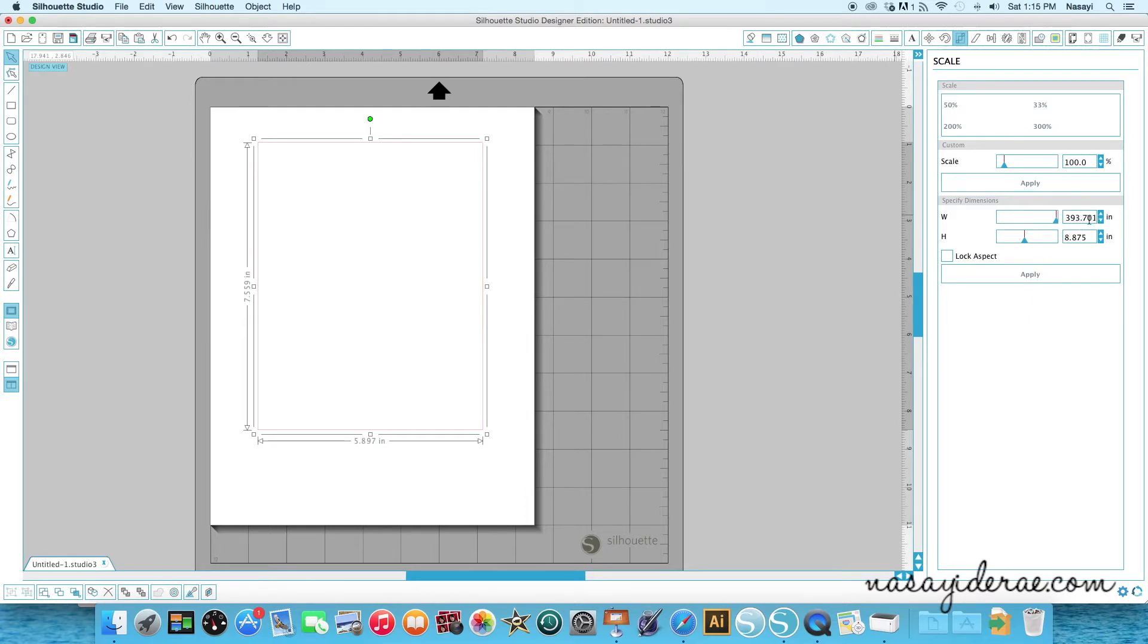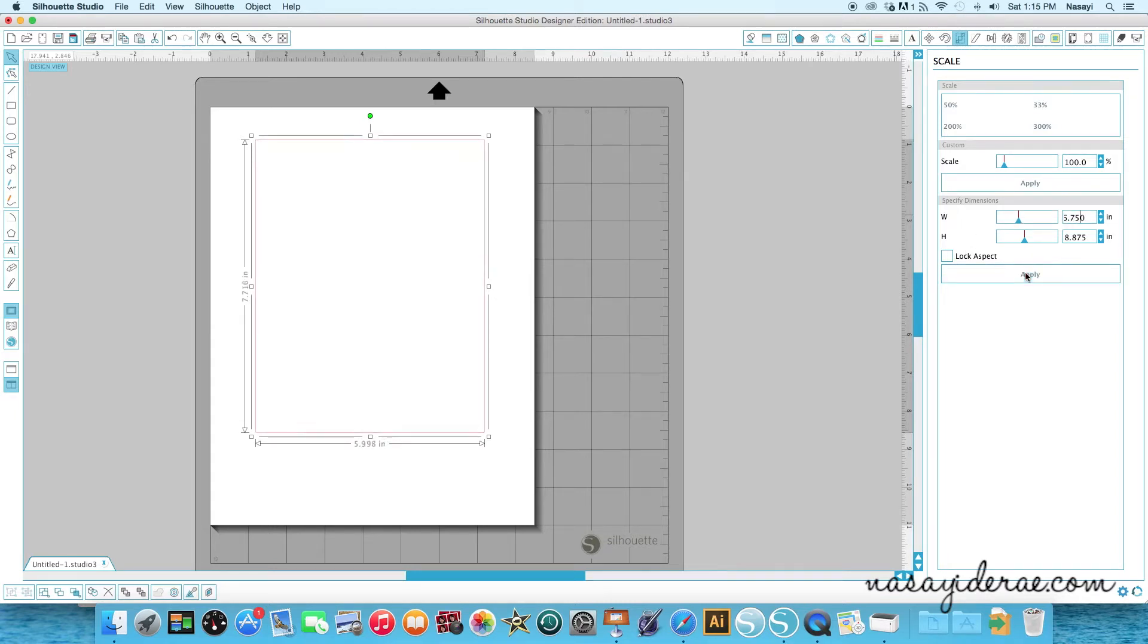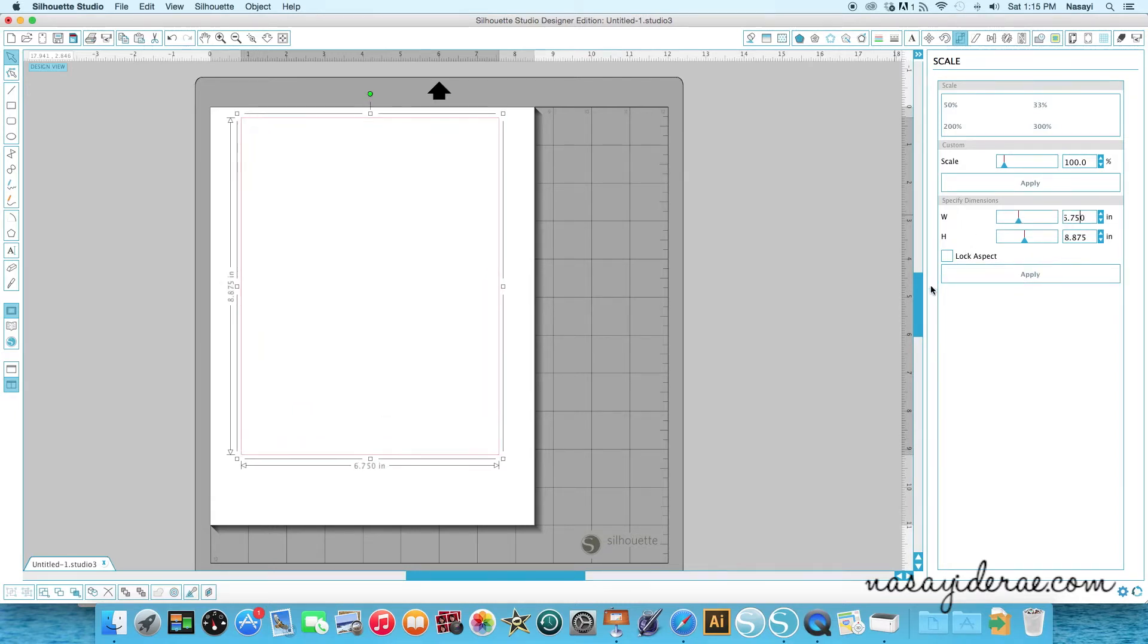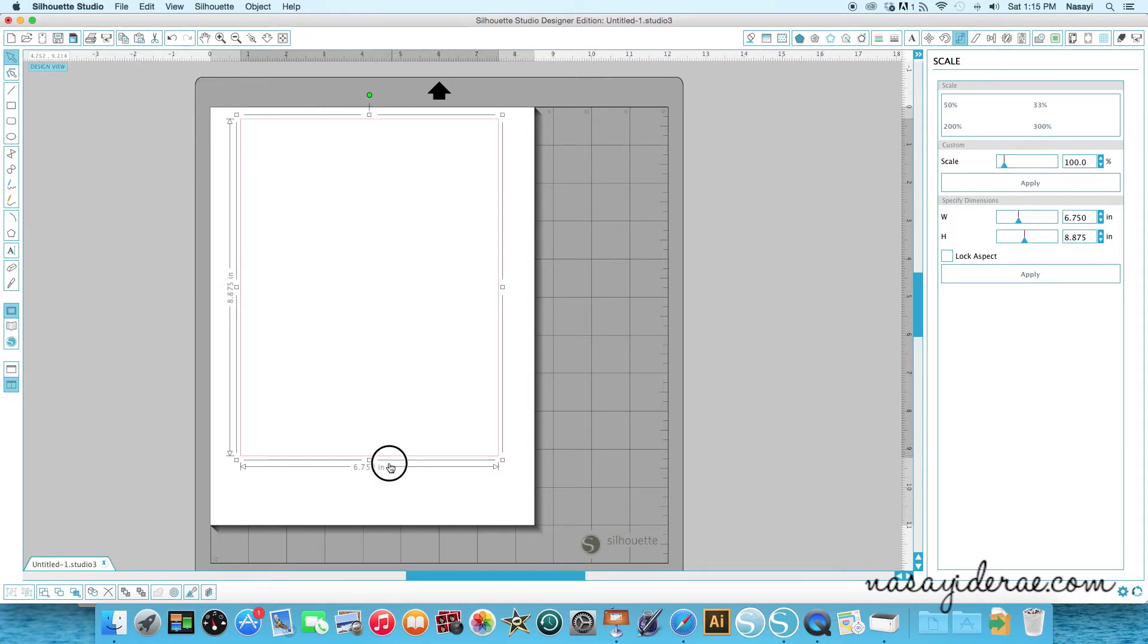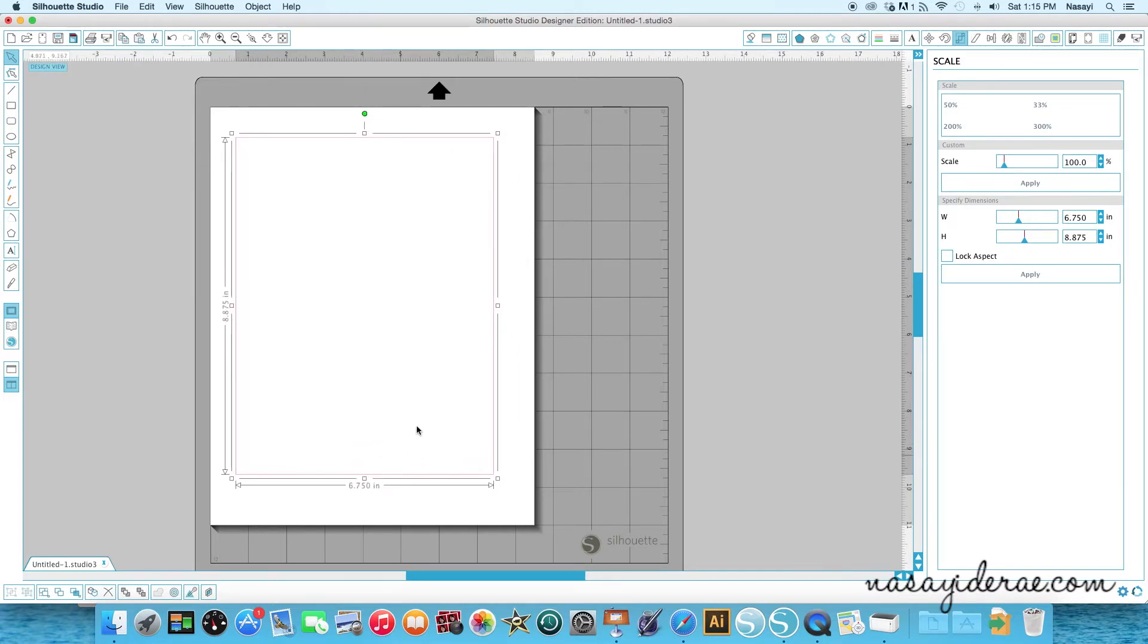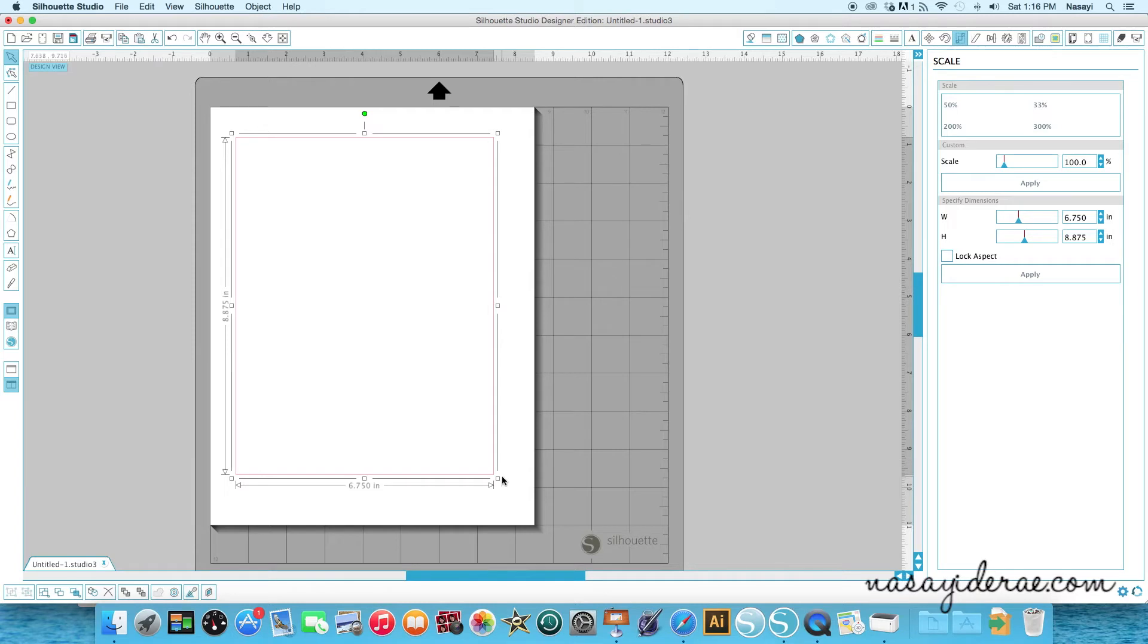It looks like something wonky happened. So let me go back and fix that. And then I'm going to hit apply. So 8.875 and 6.75. So this is what the front panel of my planner is going to look like or what the final dimensions will be.